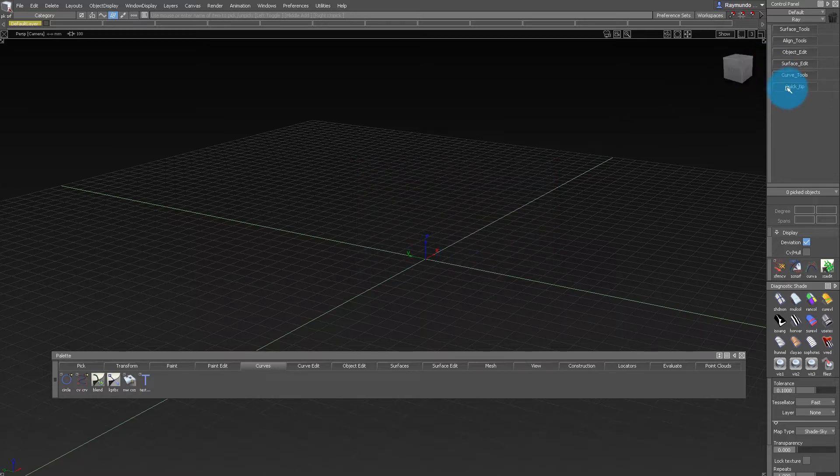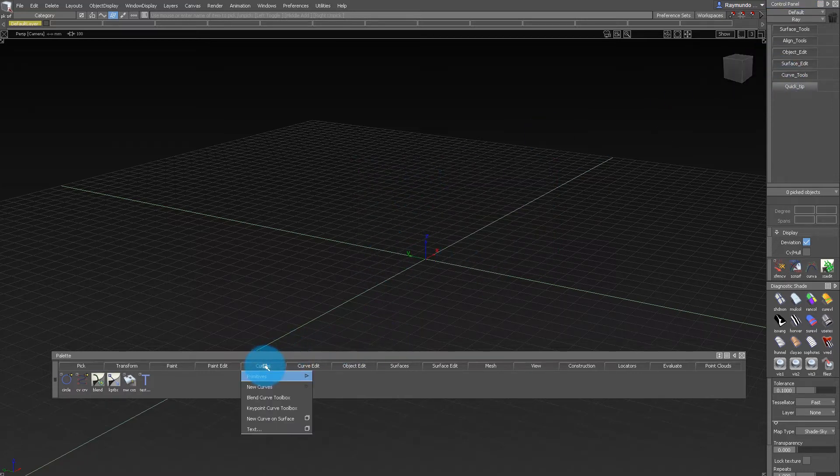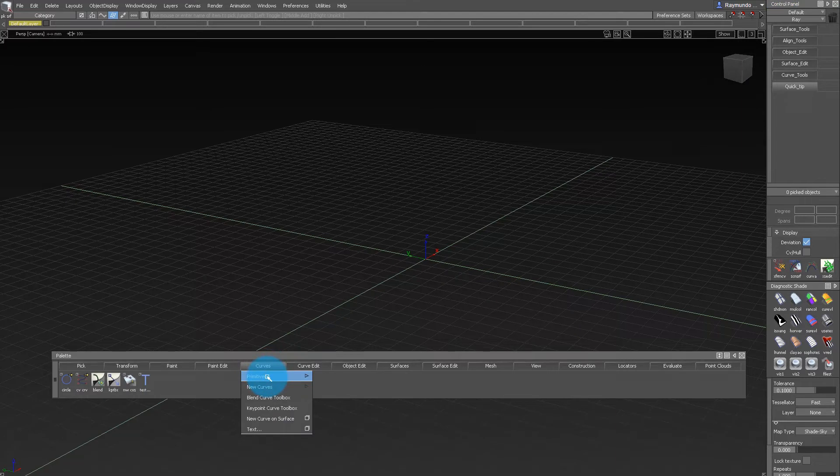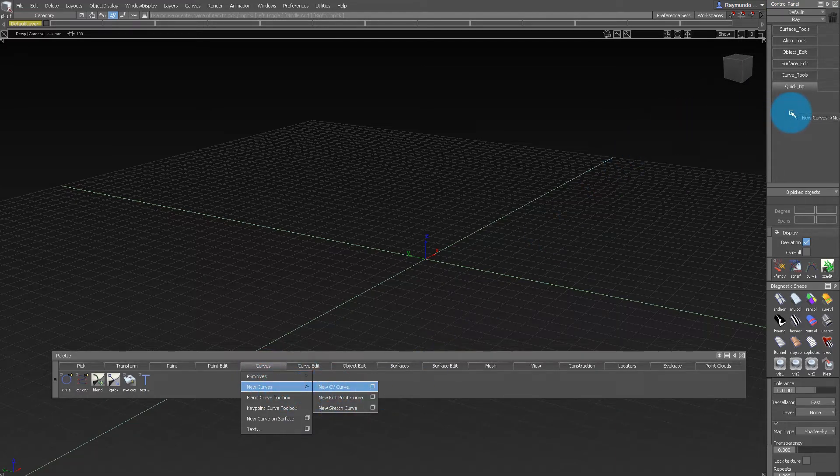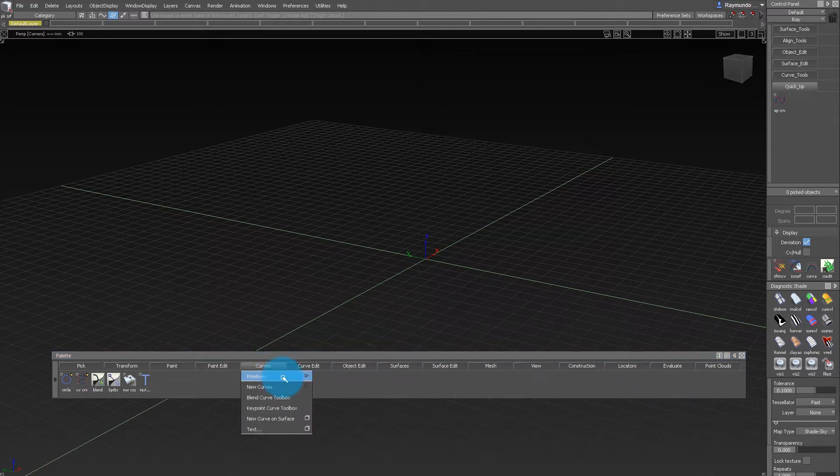Right click on your palette primitive or any tool you want and then middle mouse drag them into your shelf.